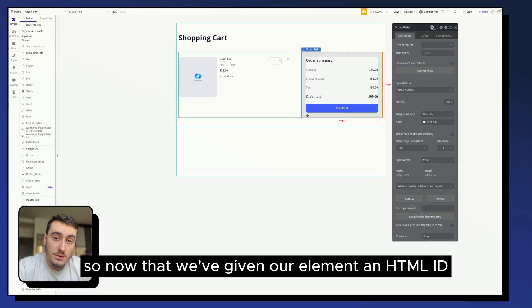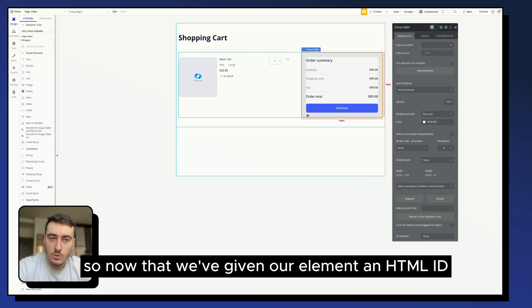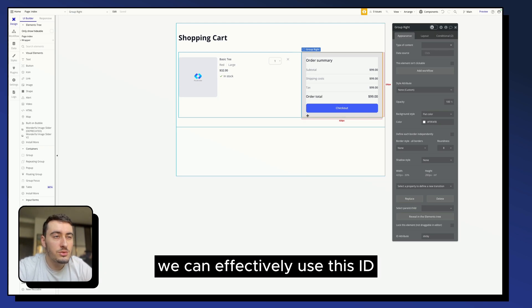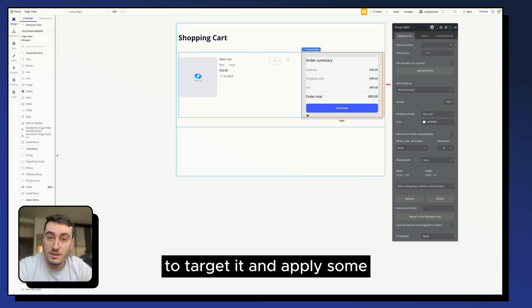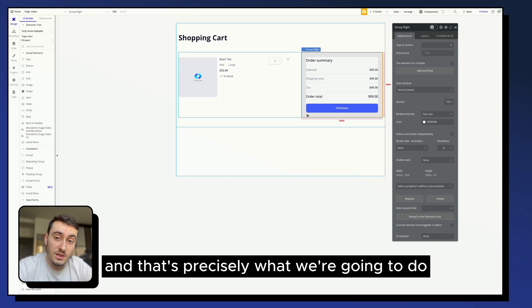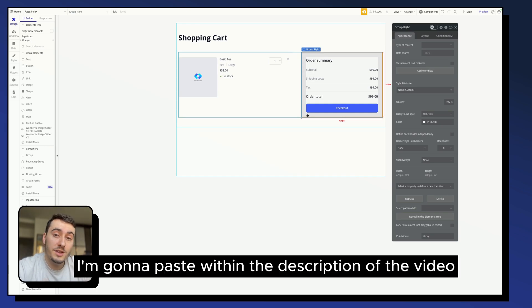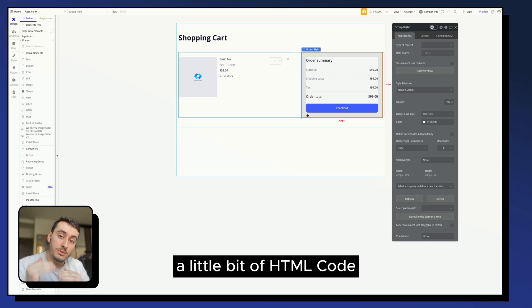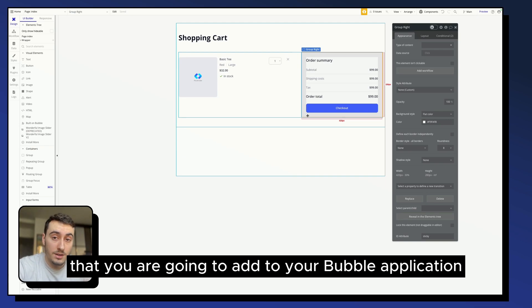So now that we have given our element an HTML ID, we can effectively use this ID to target it and apply some new conditions with just a little bit of custom code. And that's precisely what we are going to do. I'm going to paste within the description of the video a little bit of HTML code that you are going to add to your bubble application.